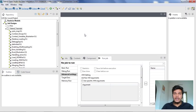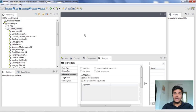Hi guys, welcome to CognitiveHub Talent Tutorials. In today's video I am going to explain how to create context variables in Talent Studio, how to run your job in multiple contexts like development or production, and how to create a variable with separate values in multiple contexts. Without wasting any time, let's dive into the topic.